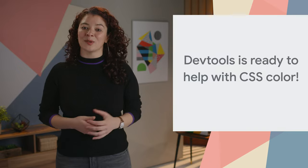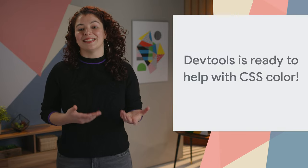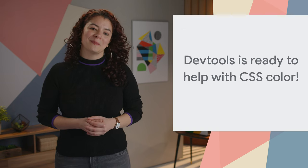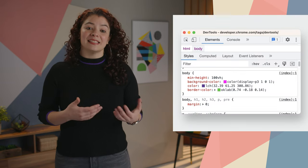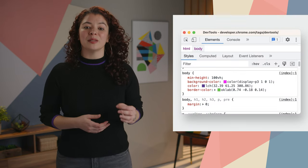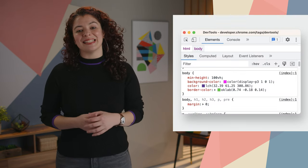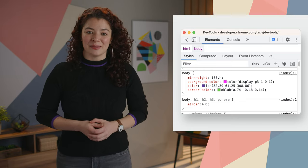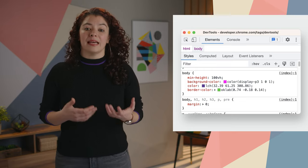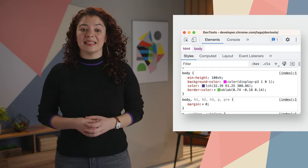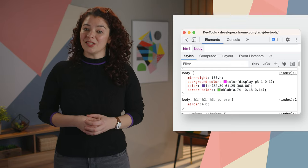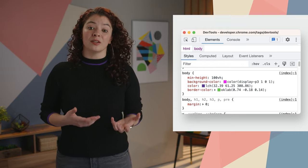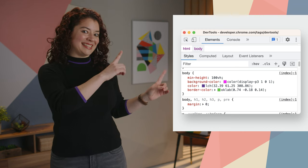DevTools also added features to support the CSS Color Level 4 specification. The Styles pane now supports the 12 new color spaces and 7 new gamuts outlined in the spec. With the updates, CSS color definitions with new functions like Color and Color Mix look like this.